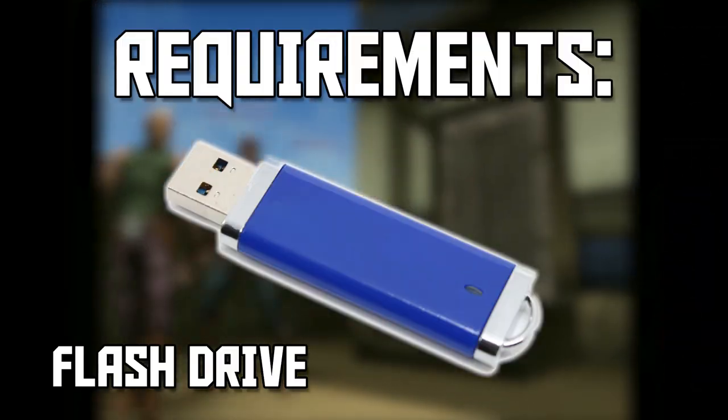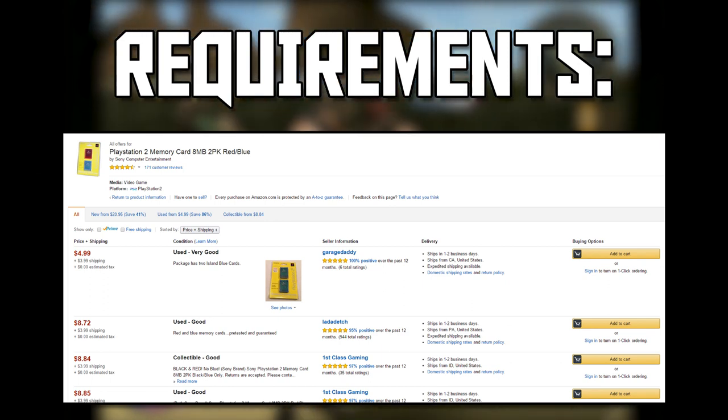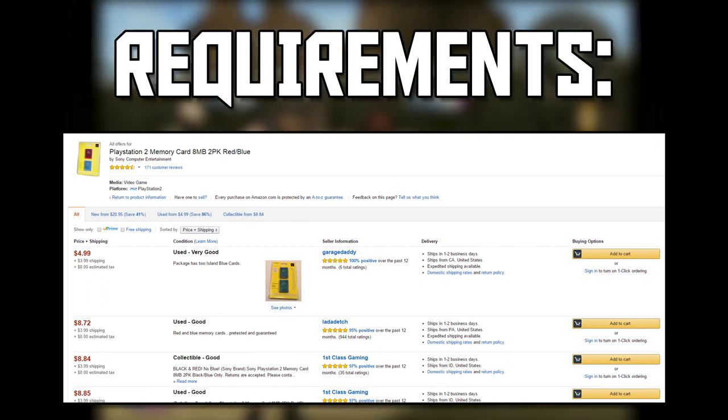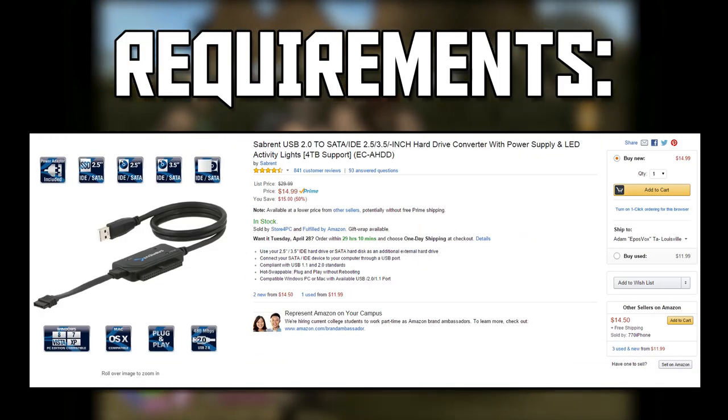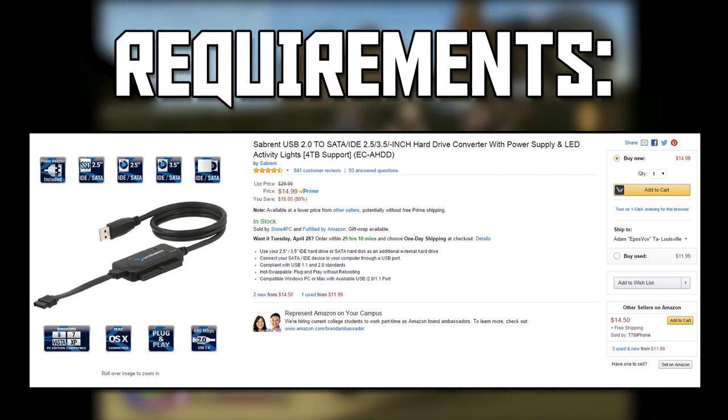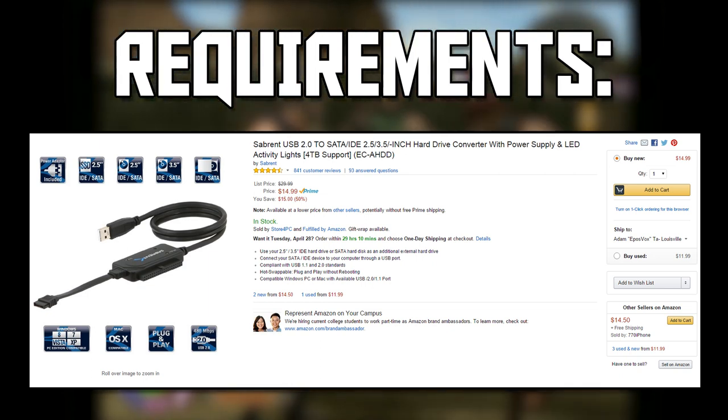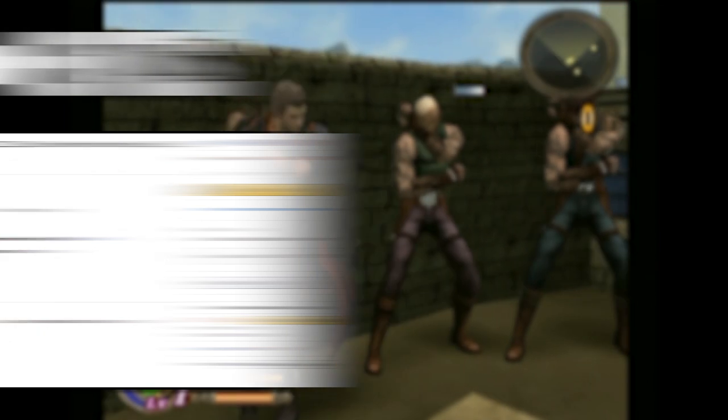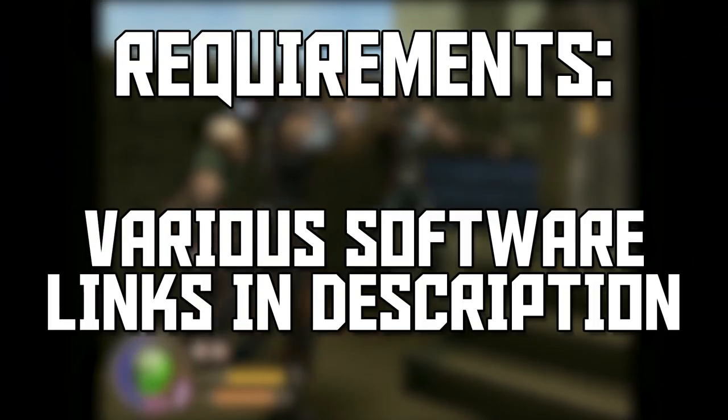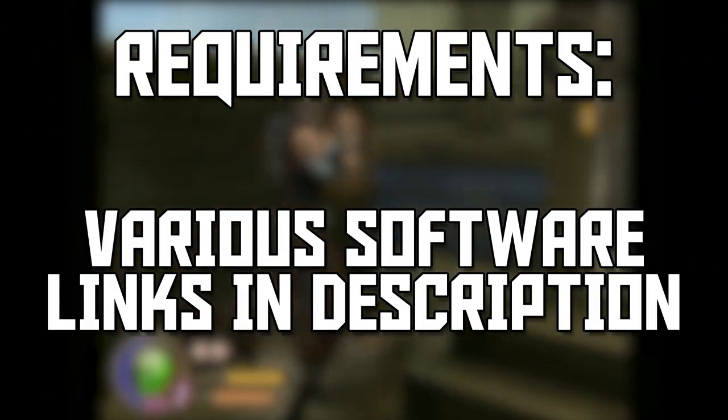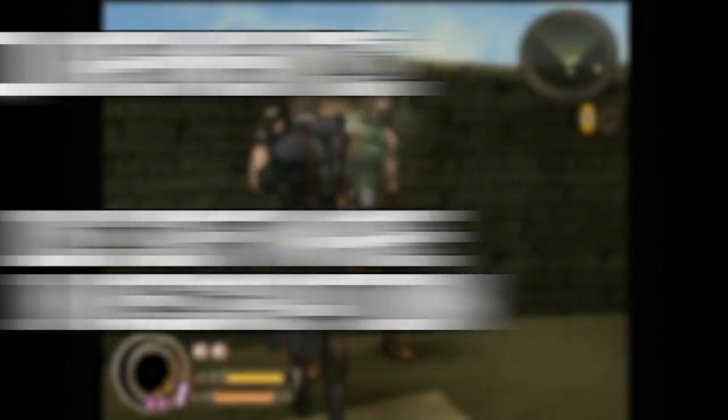You will need a flash drive, an empty PlayStation 2 memory card, and a connection adapter set up to connect that IDE hard drive to your computer via USB just for a couple steps. You will also need some of the software, which links will be in the description below.